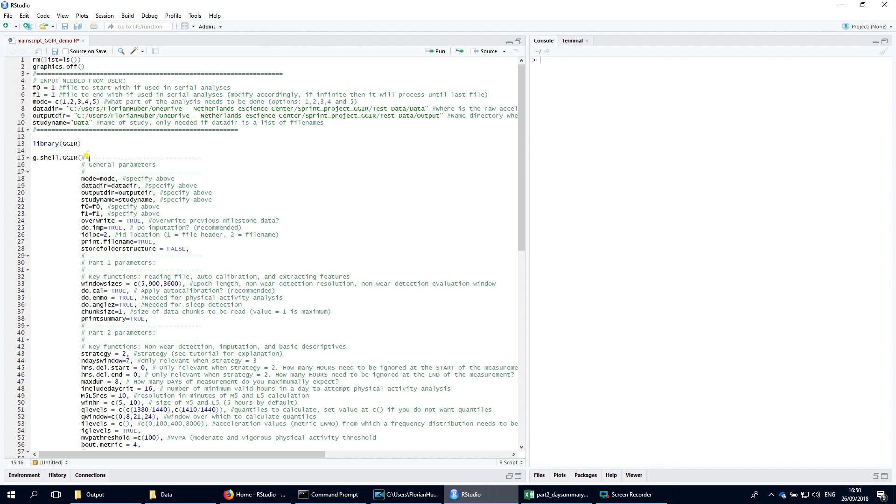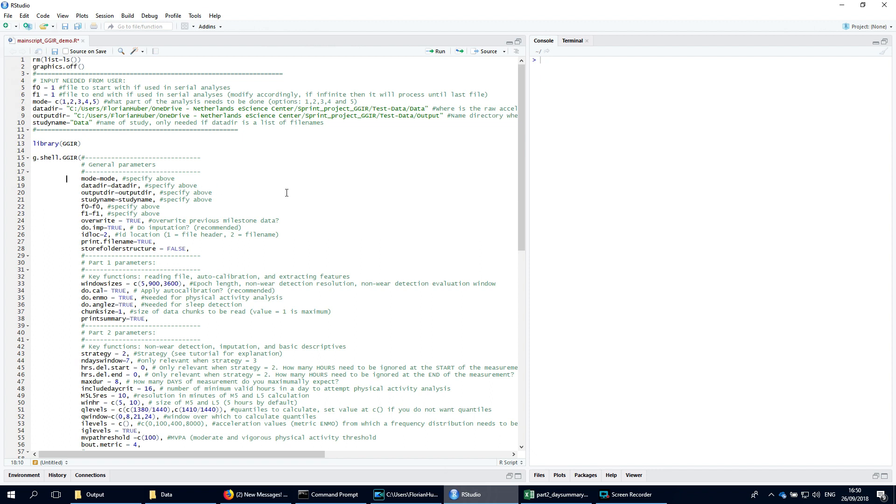GGIR comes with one shell function that allows you to interact with all the functionality GGIR has to offer. The shell function is called g.shell.ggir. This function accepts a lot of input arguments that relate to all the functionalities of the package. In this tutorial I will only highlight and explain a few of them.